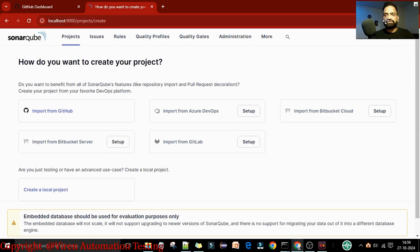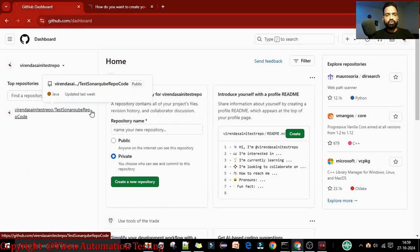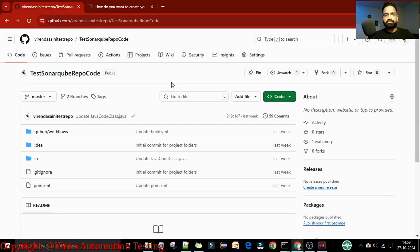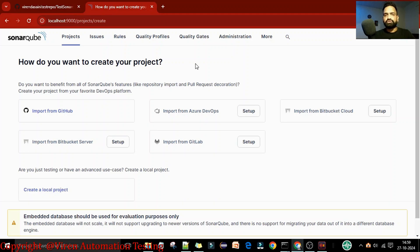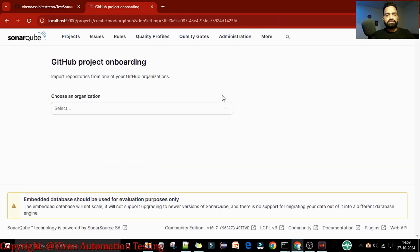I just logged in to this SonarQube server. This is my GitHub account - you can see this is our GitHub project and the branch is the master branch. This is the project we want to import into the SonarQube server. Under the project you can see the 'Import from GitHub' option, so I will click on that.